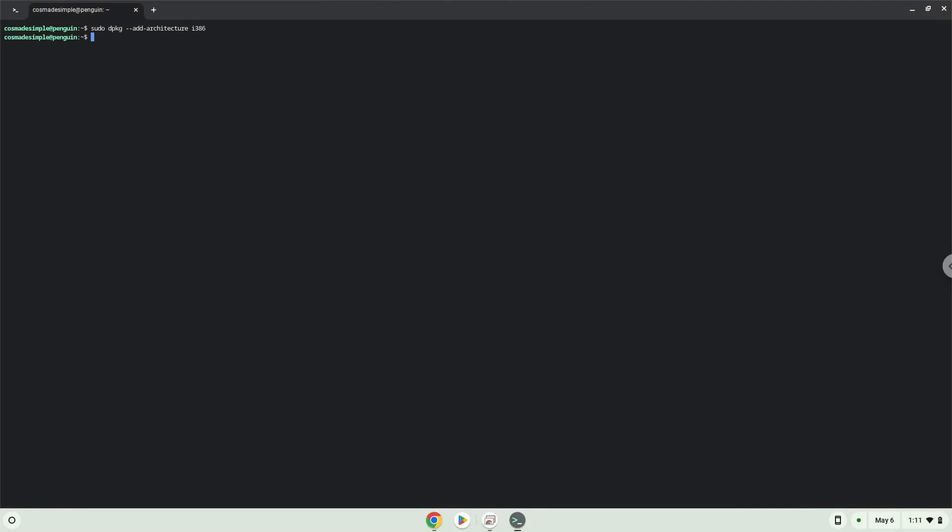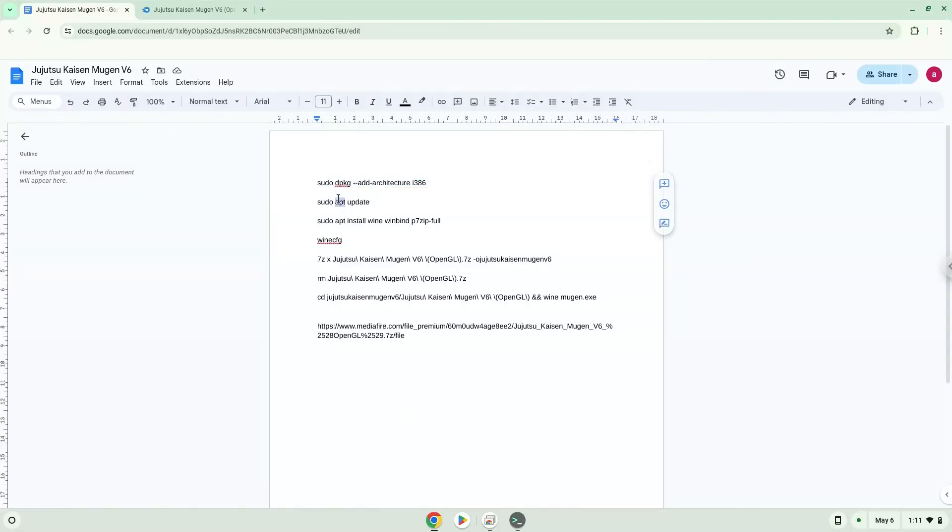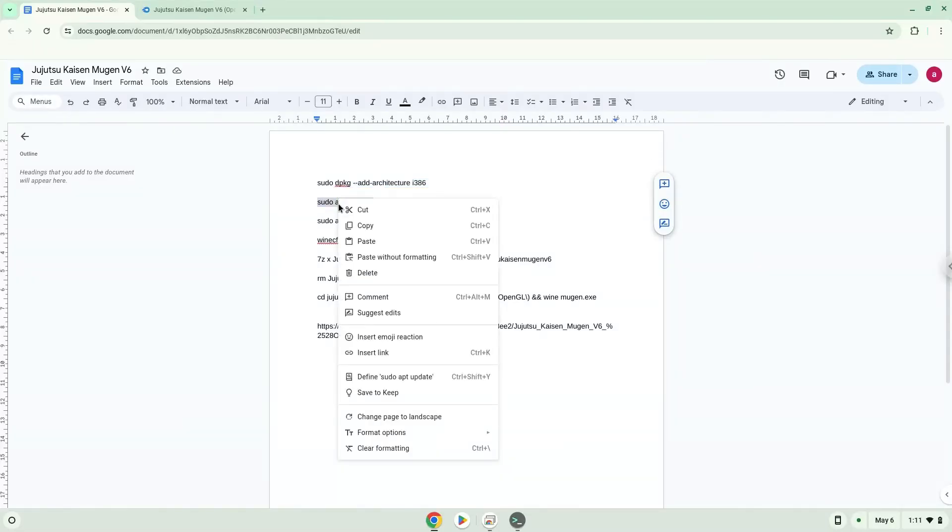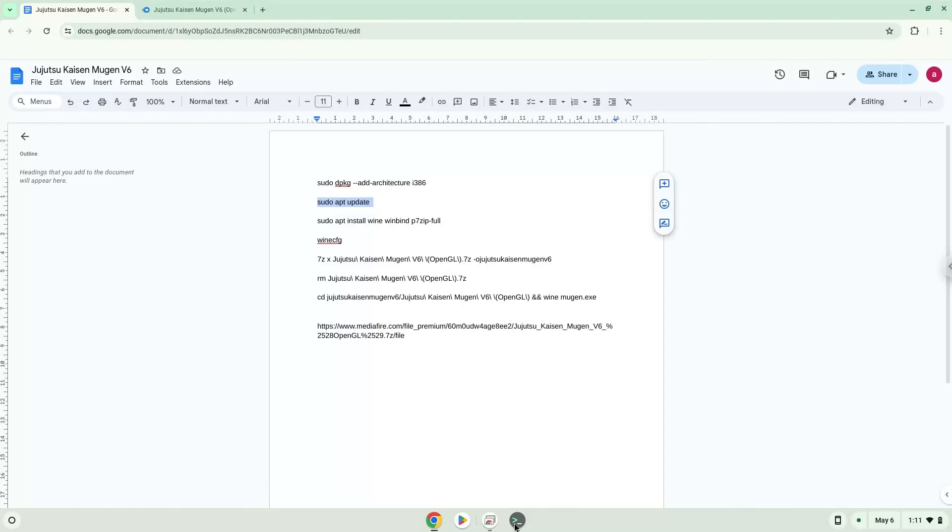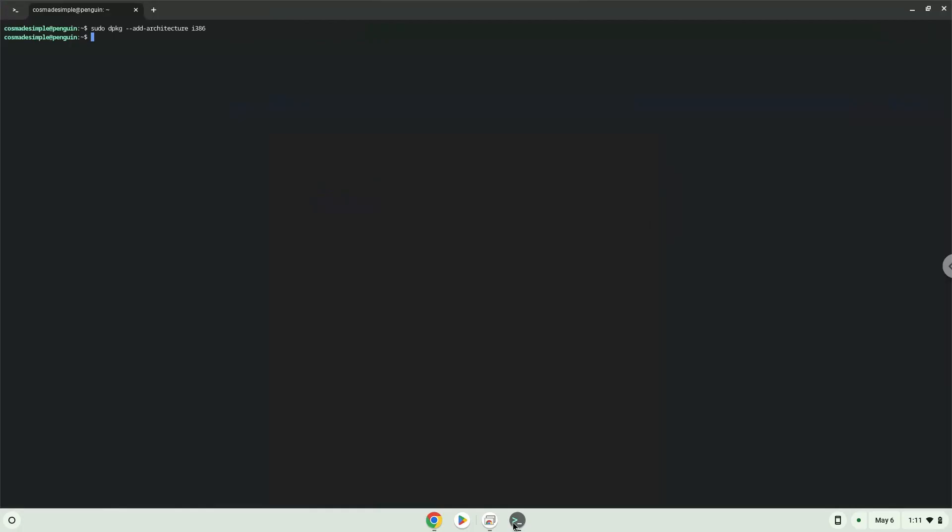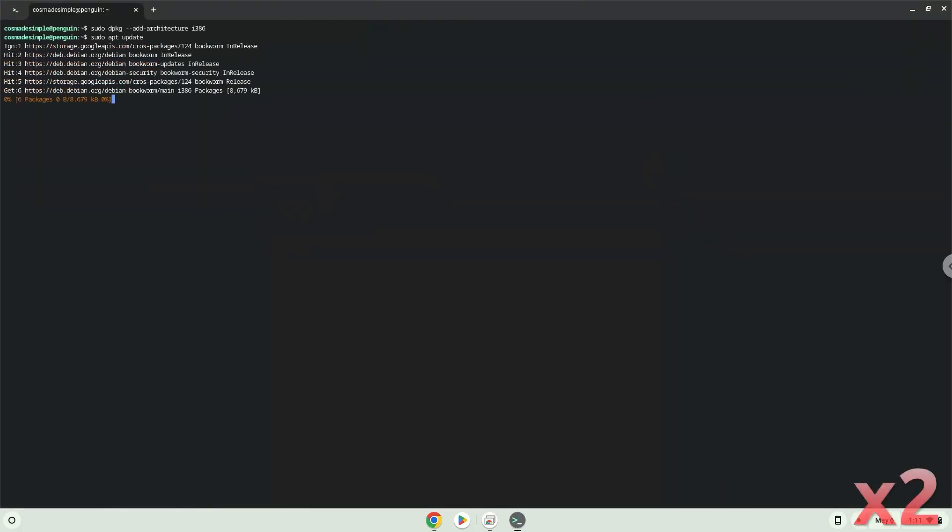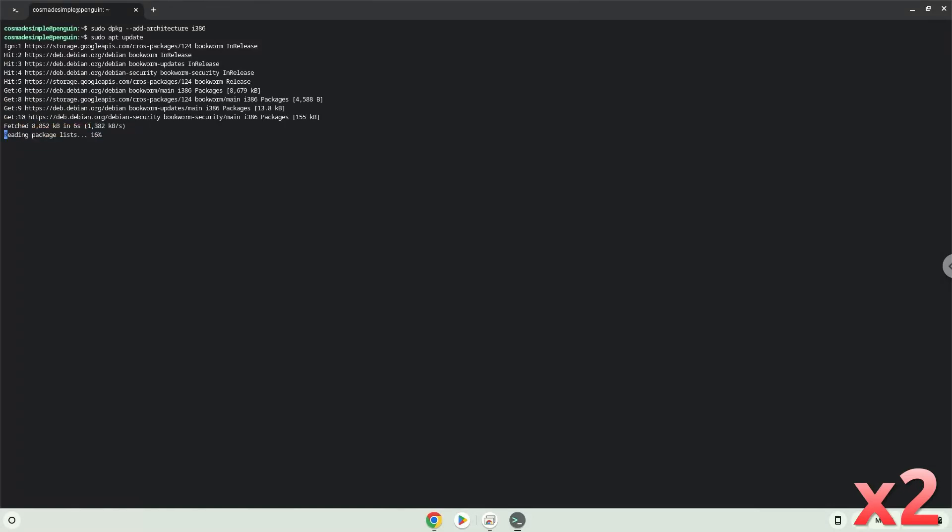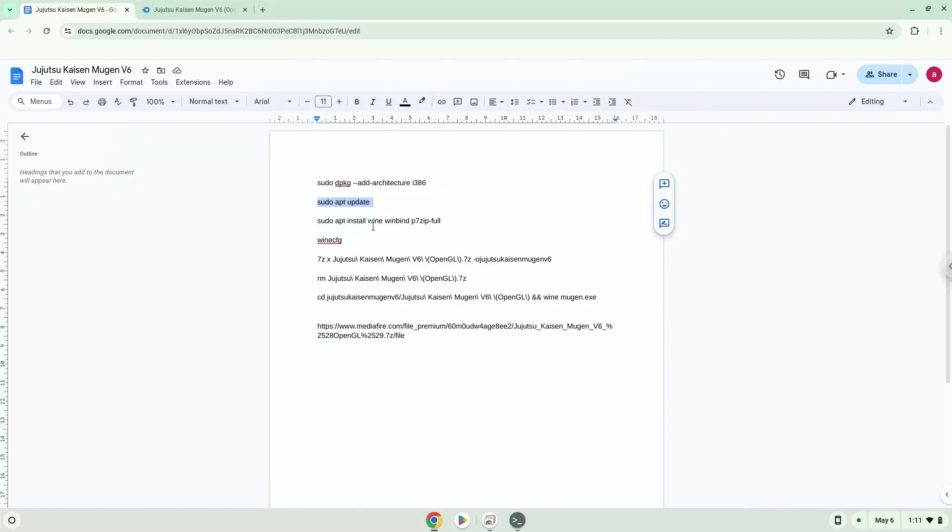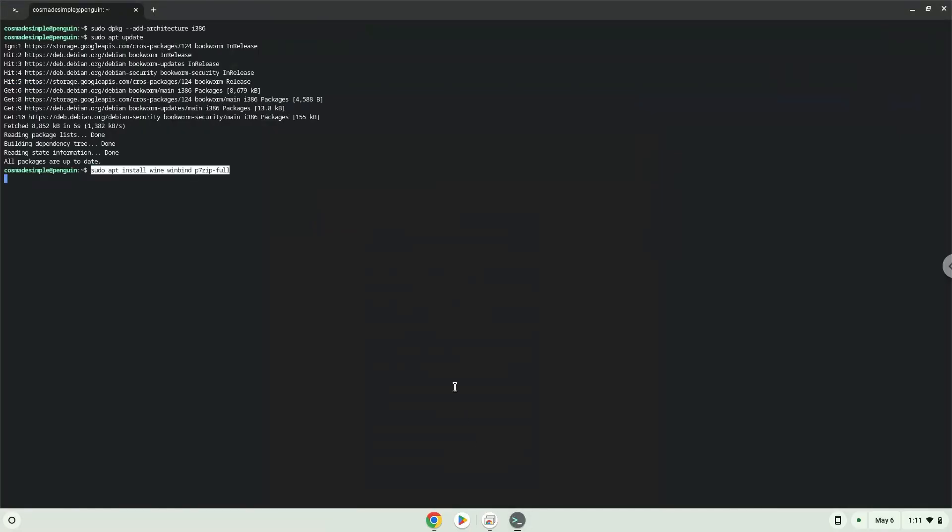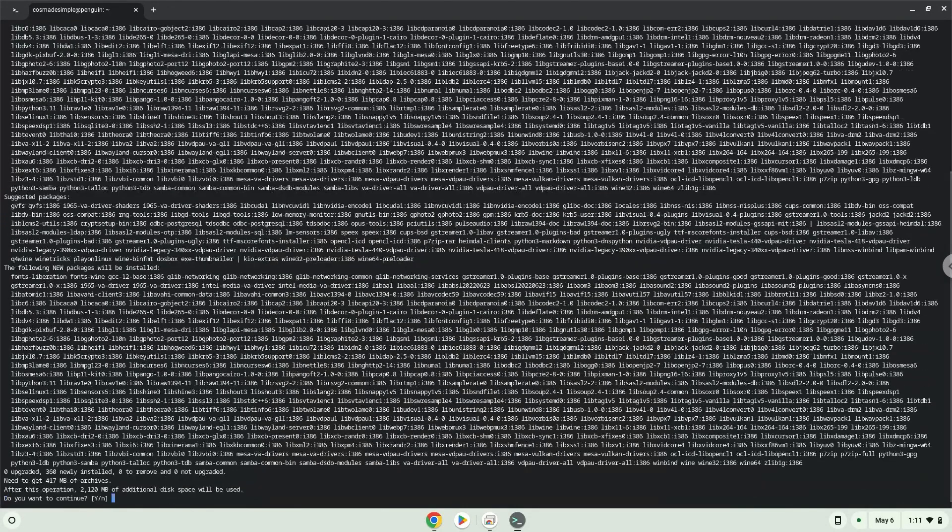Now we will update our system repositories of our Linux apps. Now we will install Wine and another application which is required. Wine is an application layer that allows us to install some Windows applications on Linux. Press Enter to confirm the installation.